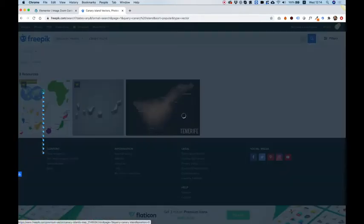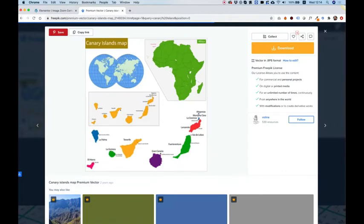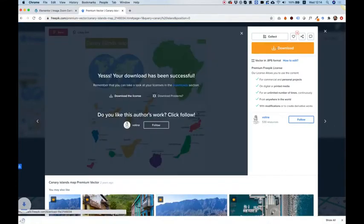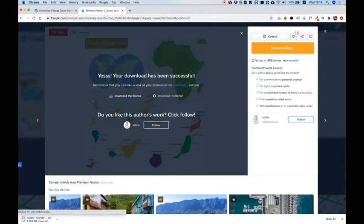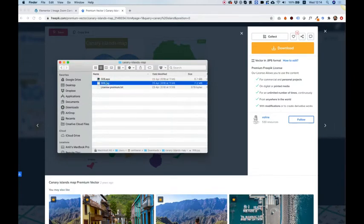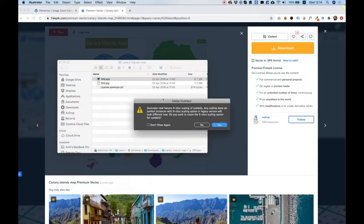So I'm going to go for this one, which is a map of the Canary Islands, and I'm going to download that to my computer. Once the download is done, double-click on the folder and open the EPS file inside of Adobe Illustrator.